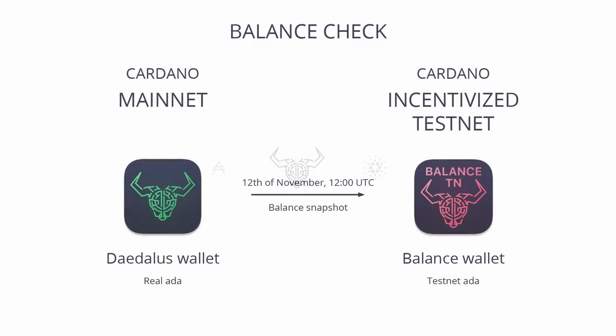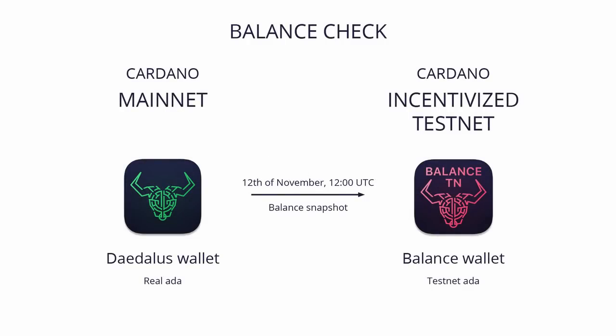In this presentation, I will explain how to perform a balance check with Daedalus for ADA holders who have decided to take part in the Shelley Incentivized Testnet program. As part of the preparations for the rollout of the Shelley Incentivized Testnet, we are doing a balance check.